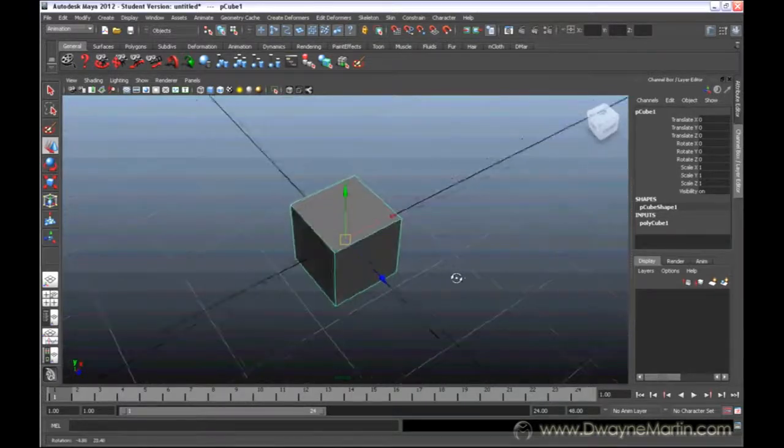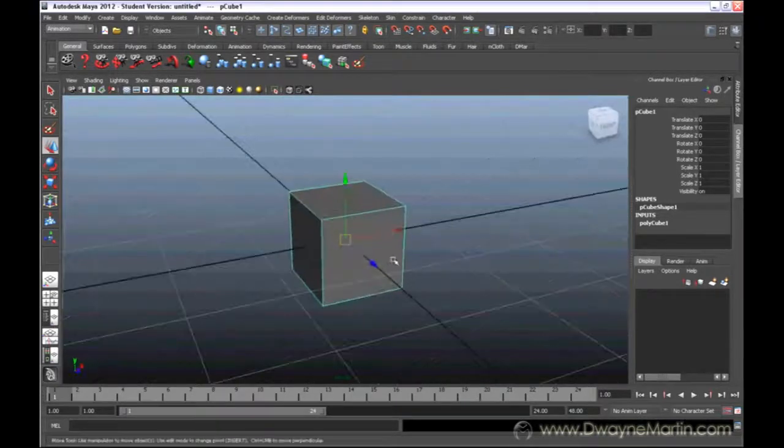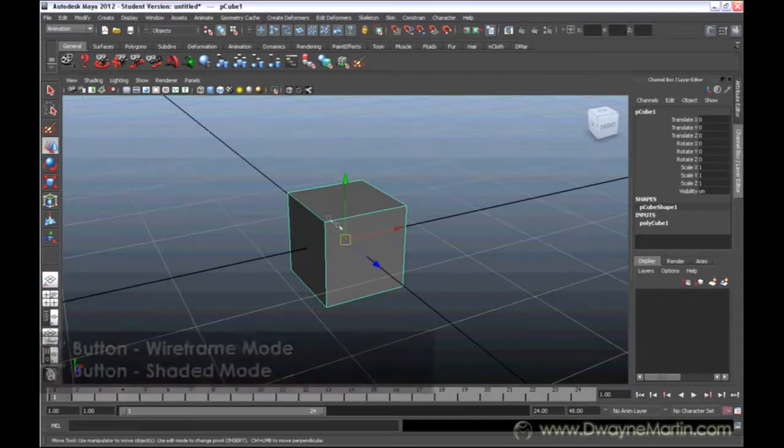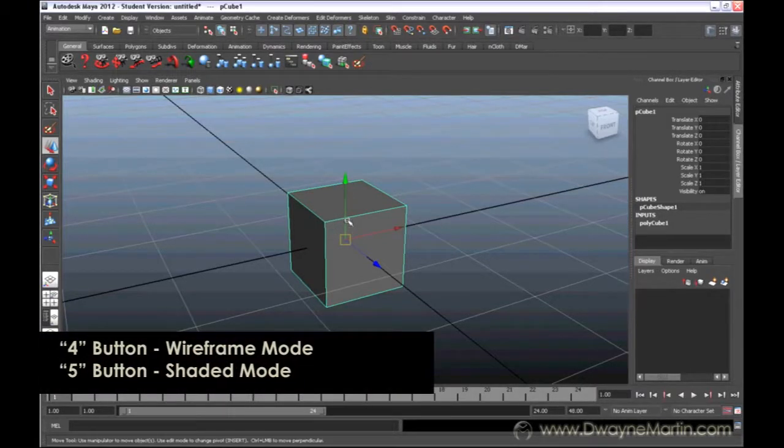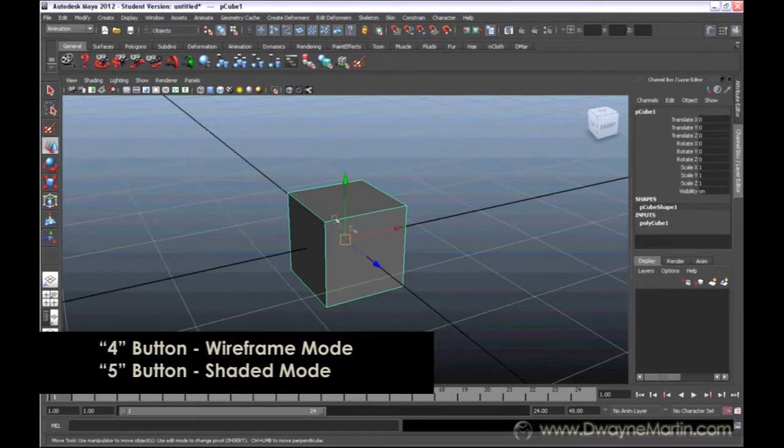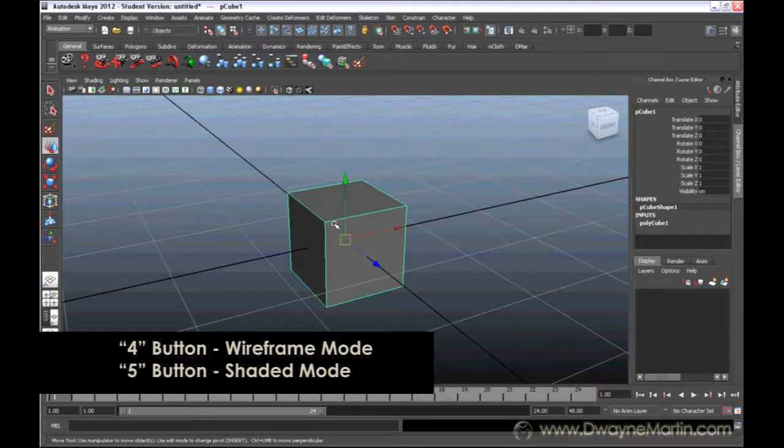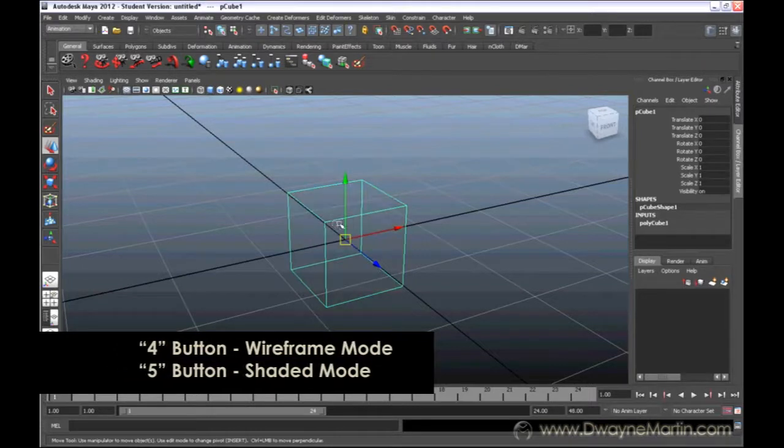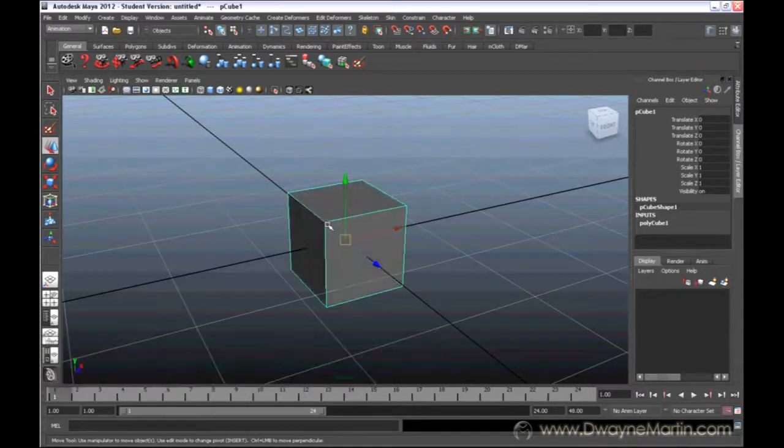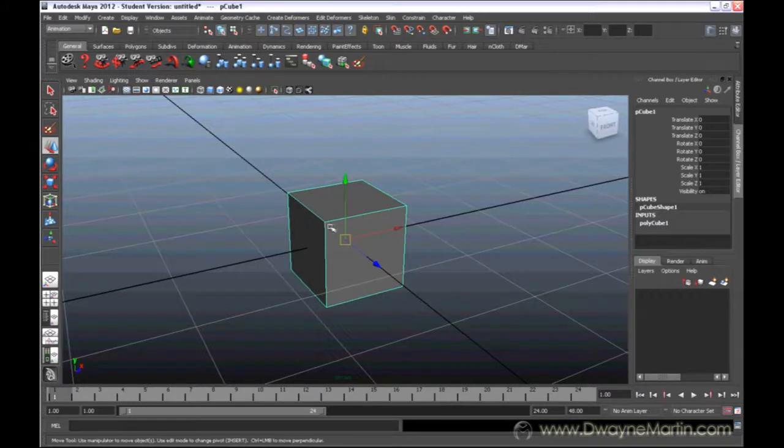Right here, I've actually pressed the number 5 on my keyboard. That lets me have shaded mode. It's a little easier to see. Previously, we've been working in wireframe mode, which is number 4. So you can hit 4 and 5 to toggle back and forth.